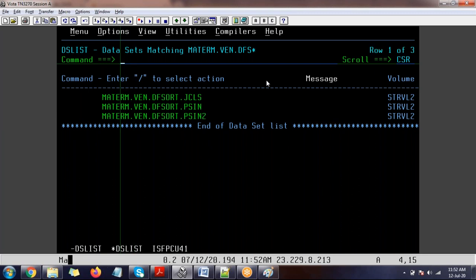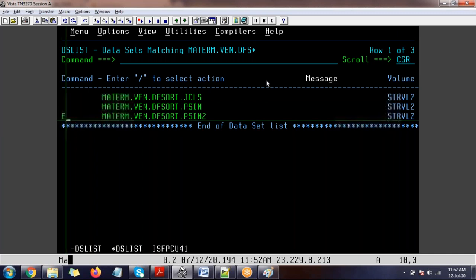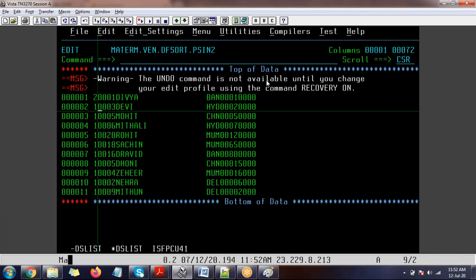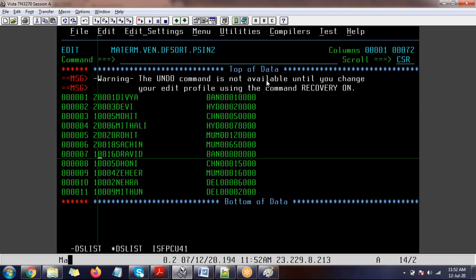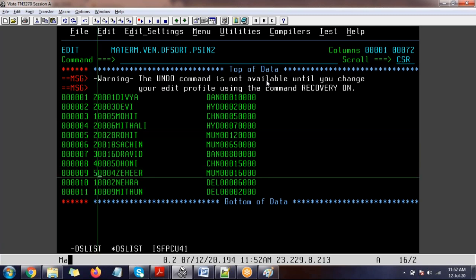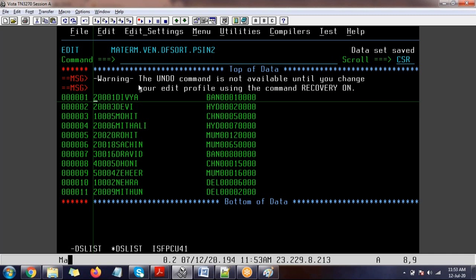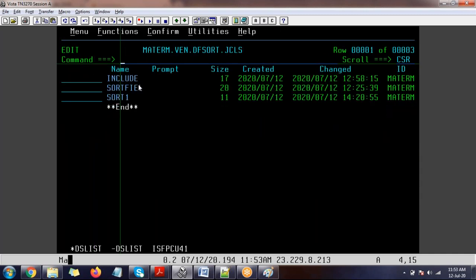I'm copying the data and changing values to create the second file. Now, what's the difference between concatenation in IEBGENER and merging in DFSORT? Concatenation is like appending — first file data appears, then second file data, then third file data, in the order you mentioned the files, without any sorting or interleaving.